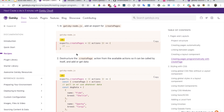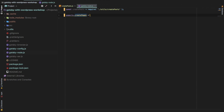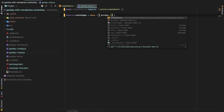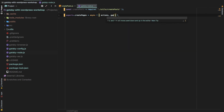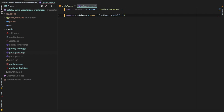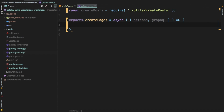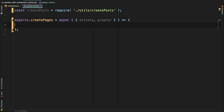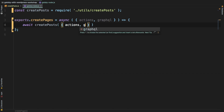So you have exports.createPages equal to — we're going to make this async because we want to do a query, and then once the query gets resolved we want to loop through the data from the posts. Here we have actions available and also GraphQL available. This is going to be an arrow function, and inside of it we're going to do an await. Once that is resolved I'm just going to call the createPost function and pass actions and GraphQL into it.